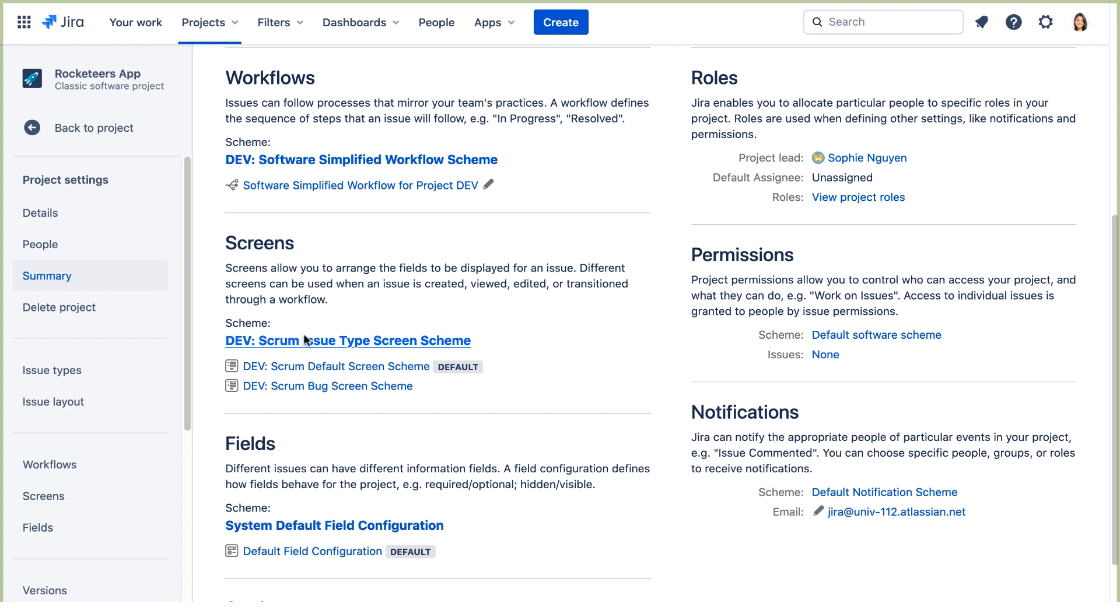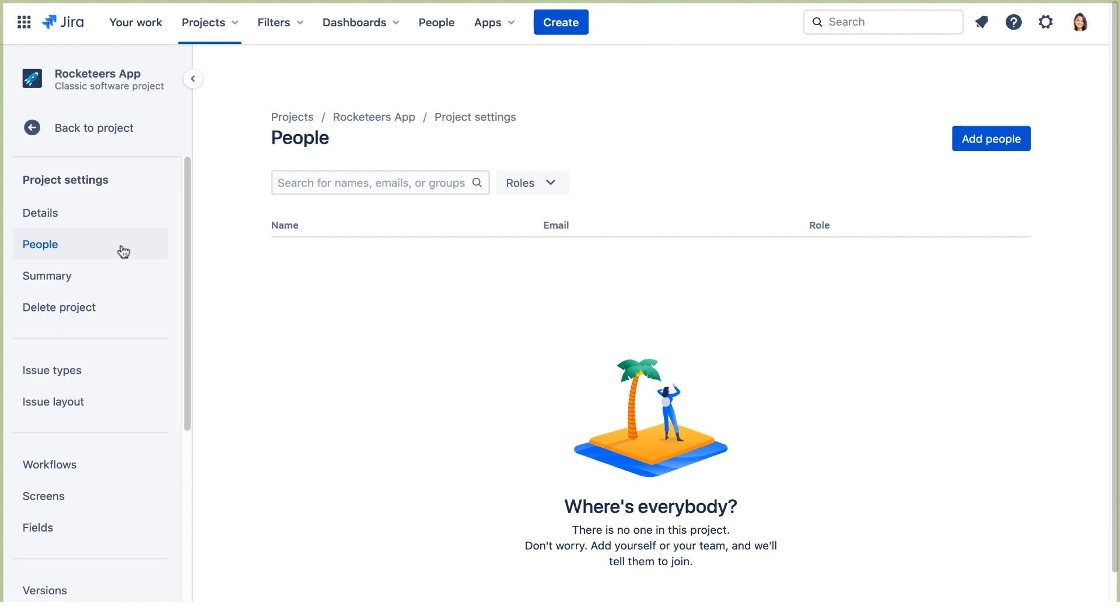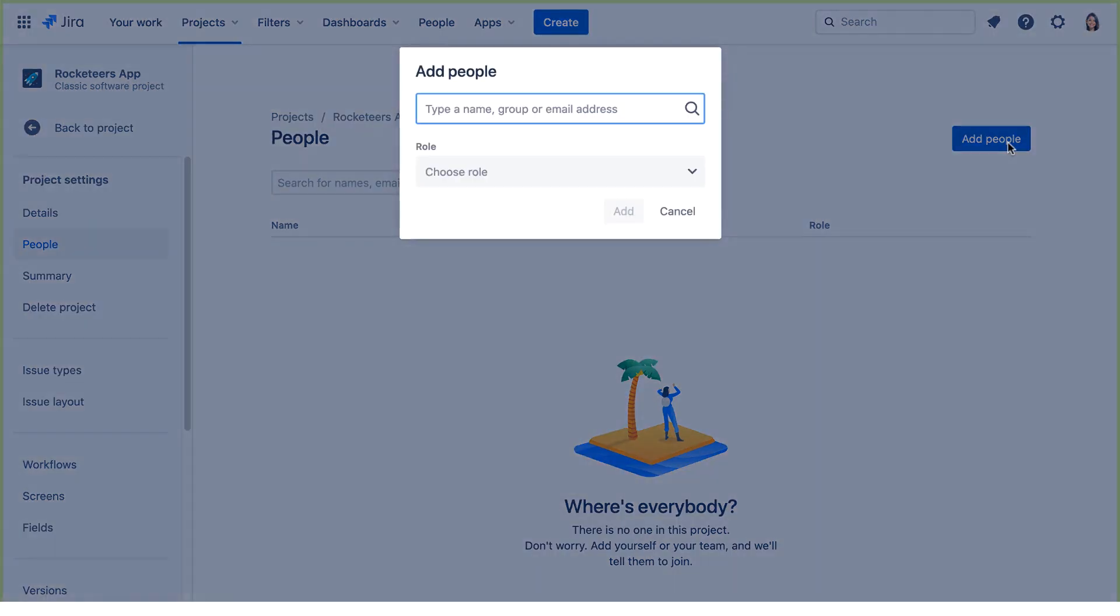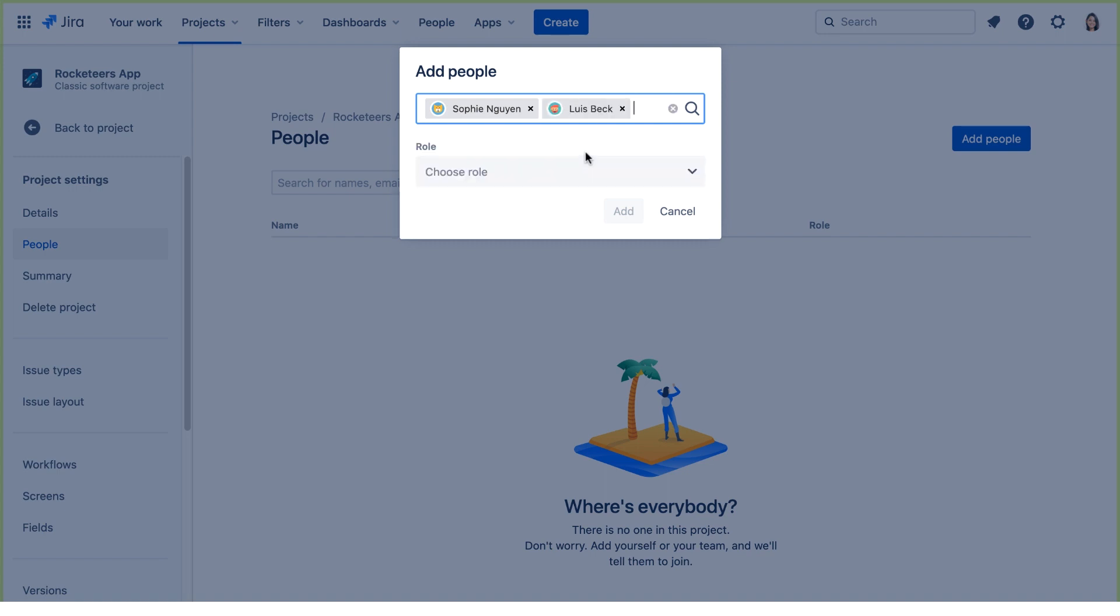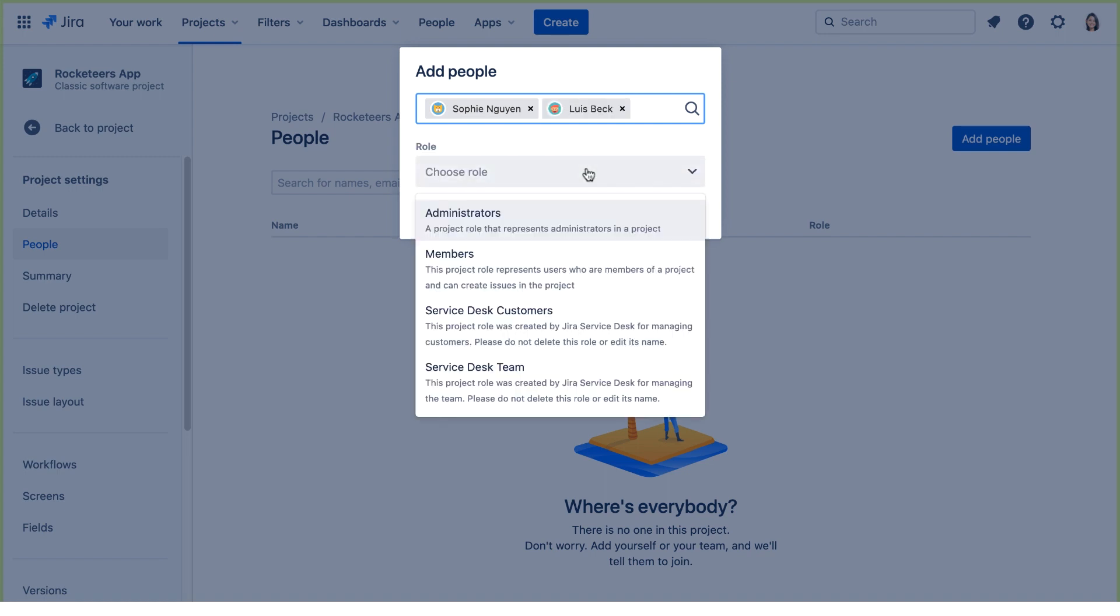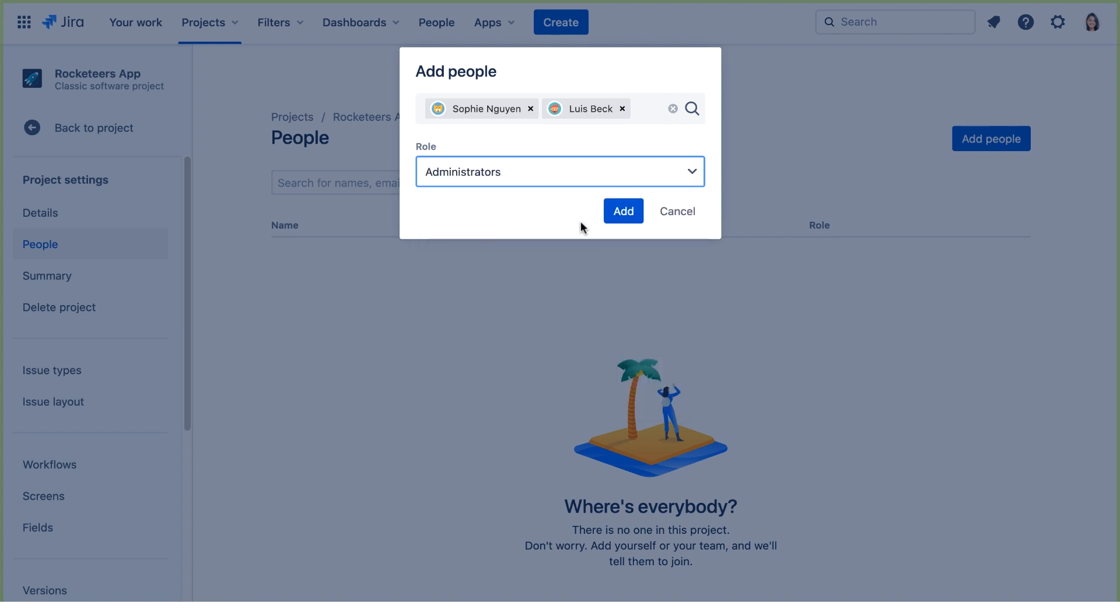We'll navigate to the People page. We don't see anyone on this page yet, but by default members of the JIRA Administrators Group can administer projects. Let's click Add People, and we'll add Sophie and Lewis. We'll choose the Administrator's role and click Add.